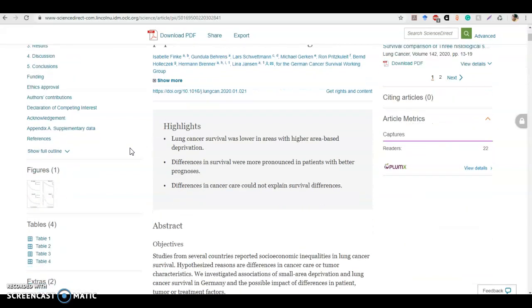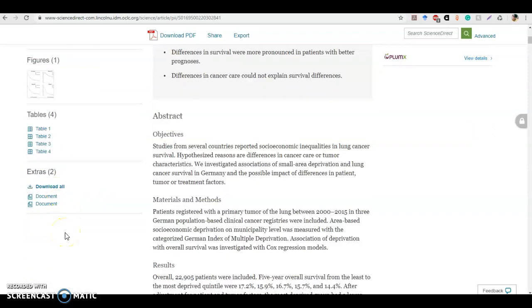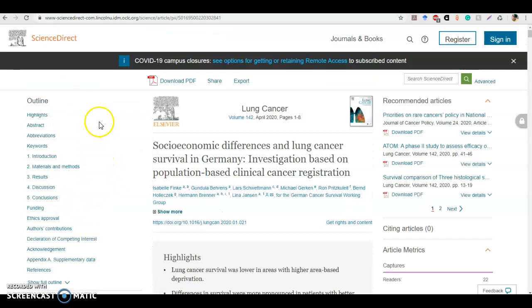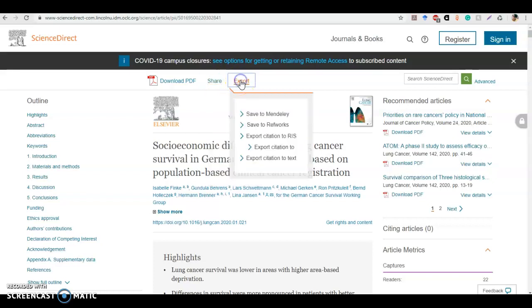On the right, we can see direct links to the figures, the tables, and also to download everything. If we move back to the top in the middle, we can see that we can download this as a PDF. There's also a share button, which is something we haven't seen before — you can share it to your email or to a variety of social media apps. And then export is going to take the citation information and send it to a software that is not part of ScienceDirect or Elsevier.